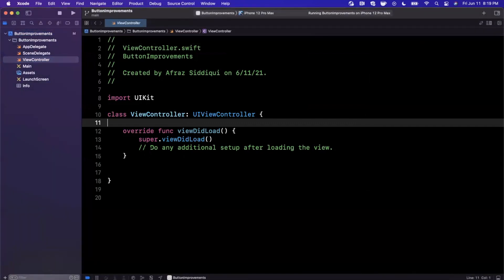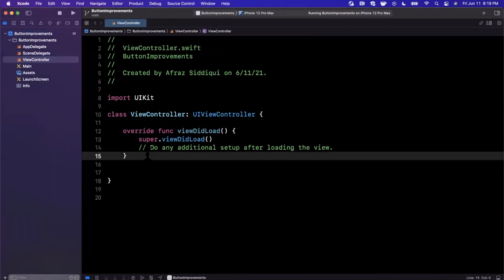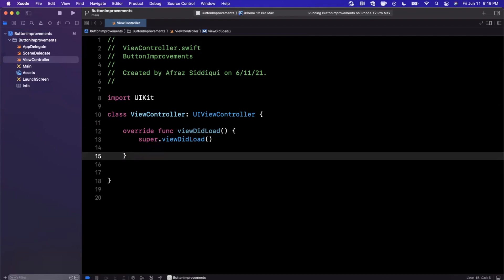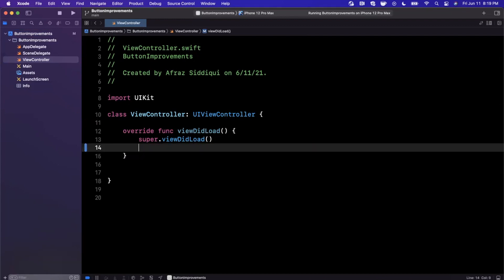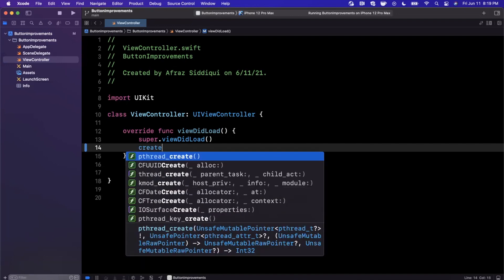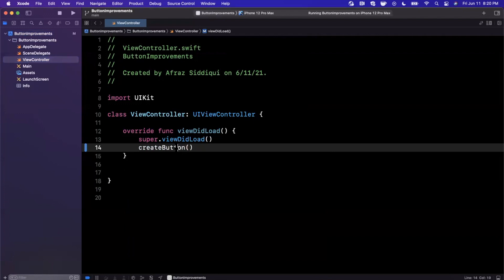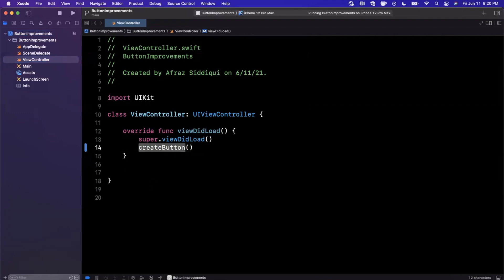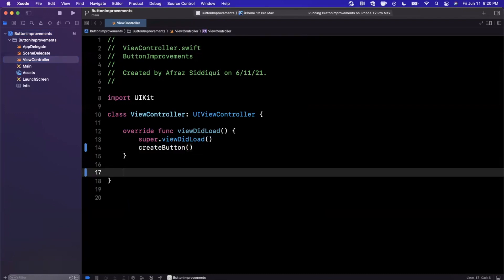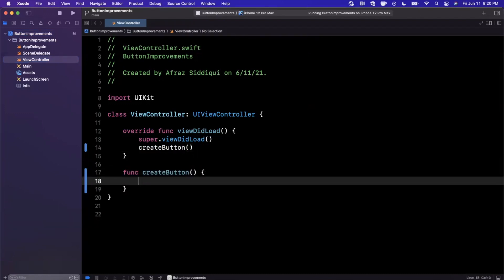While that loads, let's go ahead and start talking about buttons. So the biggest new addition to buttons is this concept of a configuration. Apple actually has a wonderful talk about buttons being rebuilt from the ground up, but instead of going through all that, let's just go ahead and create a function here that's going to be called create button.